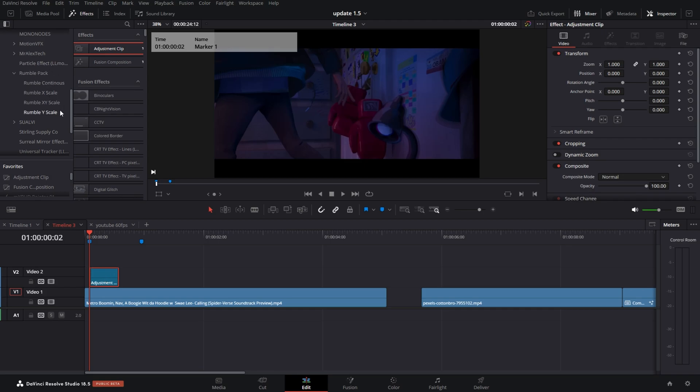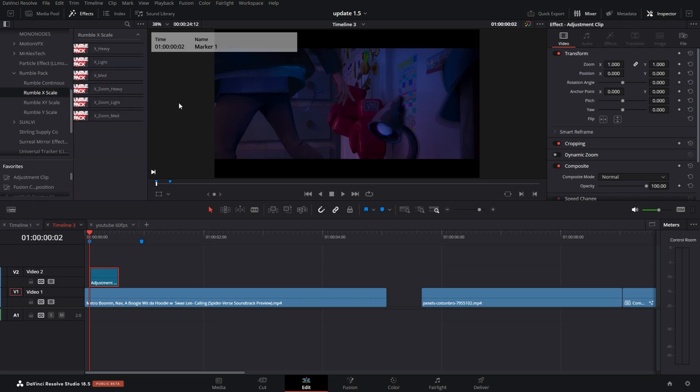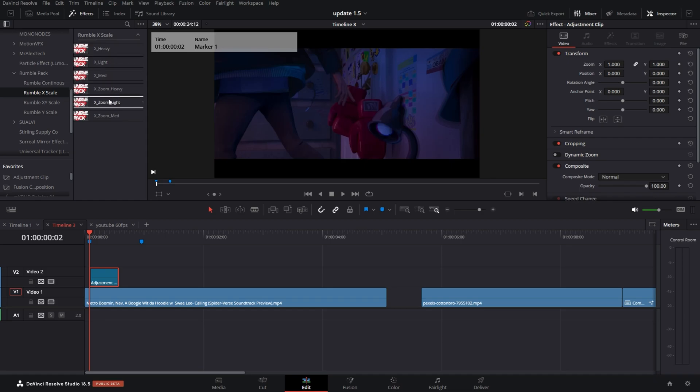The new preset, the shake, is actually timeable according to the adjustment clip. So if I go back to my effects panel, click on Rumble Pack, I'm gonna go with the X axis since the door is closing from left to right. X is left and right, Y is up and down. You have three different scales of strength: light, mid, and heavy, and then you also have light, mid, and heavy X axis with a zoom, kind of like a screen pump effect.